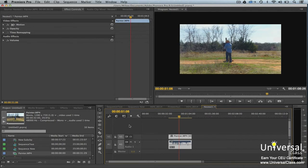You can use effects to correct color and brightness. However, they can also be used to add animation, produce overlays, and create green screen effects.